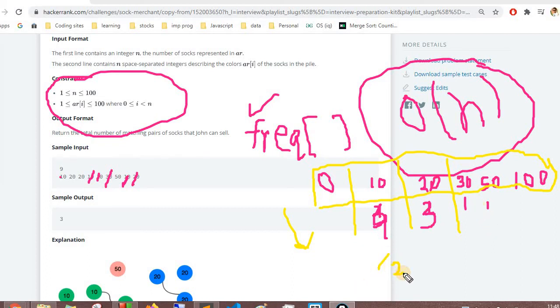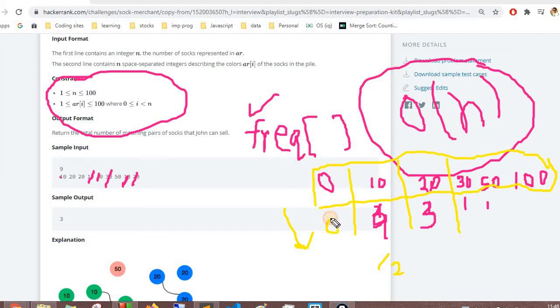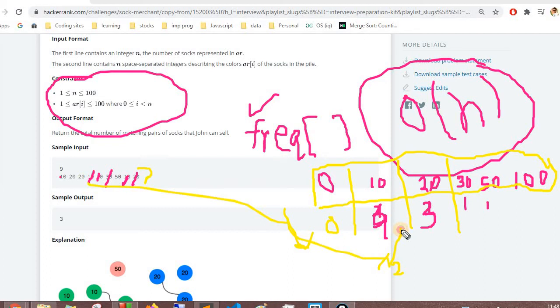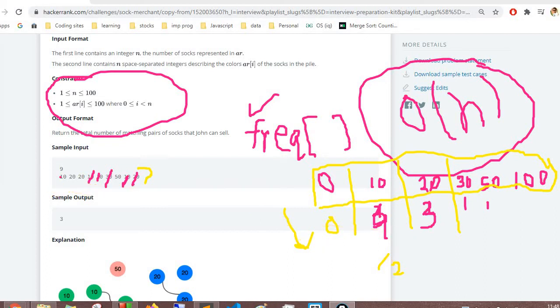In the start, we will initialize all values to 0. The values where element is not present, 0 divided by 0 remains 0. However, where there are values, let's say we got four values for 10, we will divide this by 2, so the resultant will be 2.